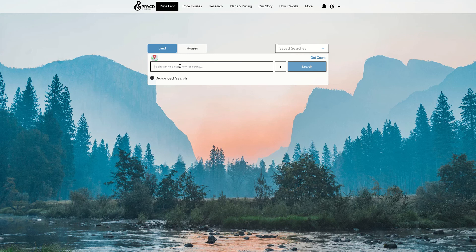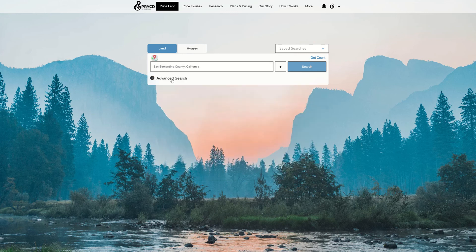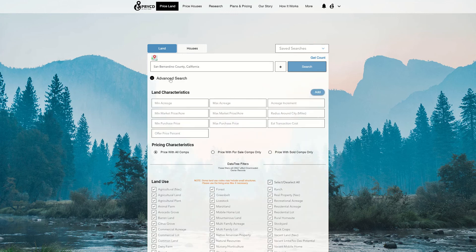So if we go in, let's say we're typing in an example, let's go to San Bernardino. I'm going to select it and then click the advanced search criteria.